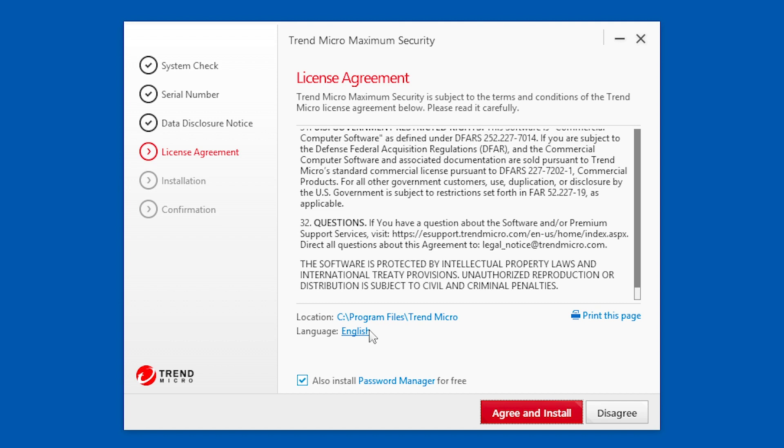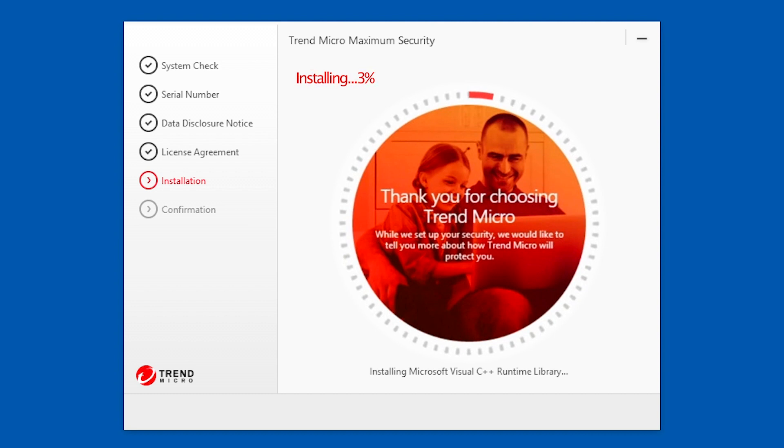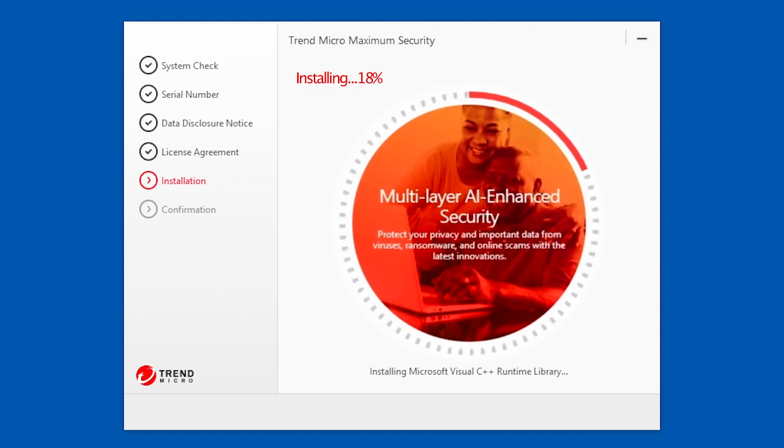Trend Micro recommends that you use the default location for the application files. In Trend Micro Maximum Security, you also have the option to install Password Manager for free. Just retain this check mark if you wish to install Password Manager. Click Agree and Install if you agree with the license agreement.